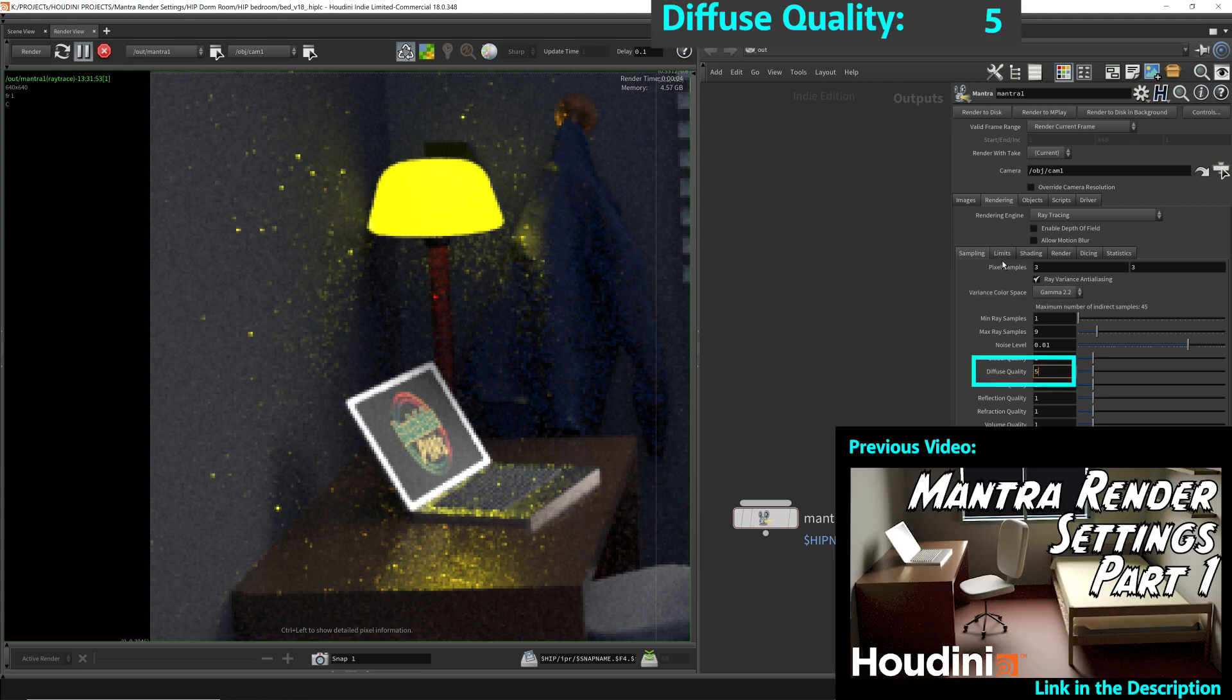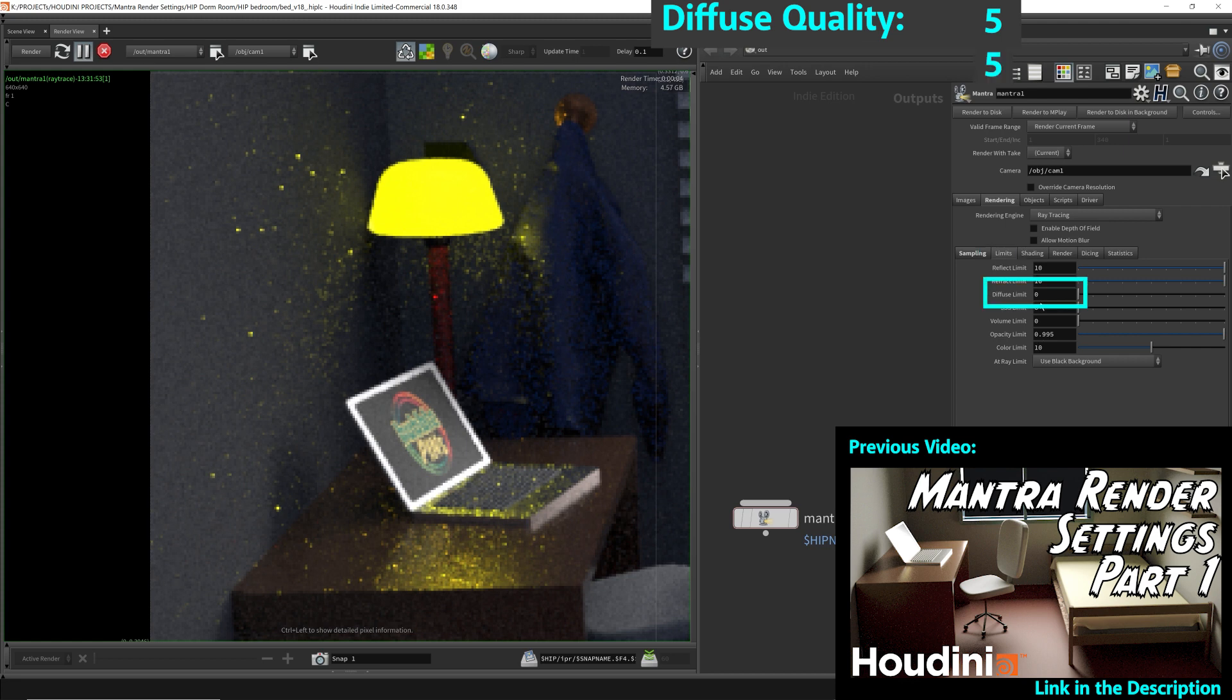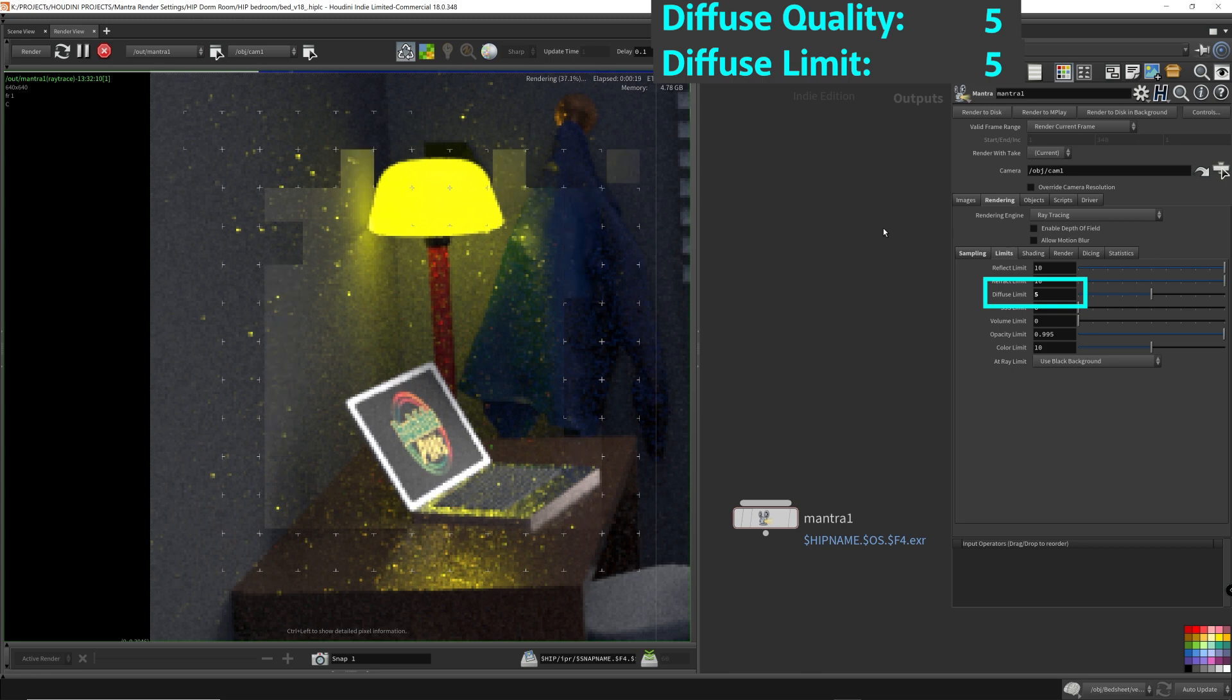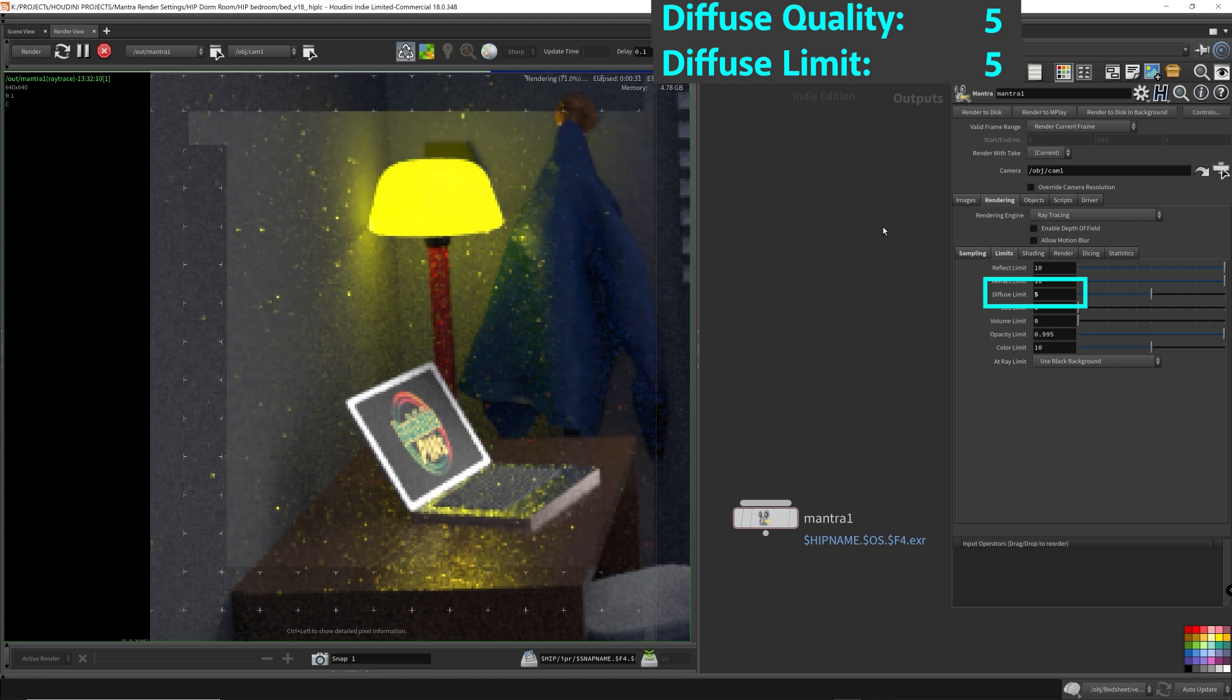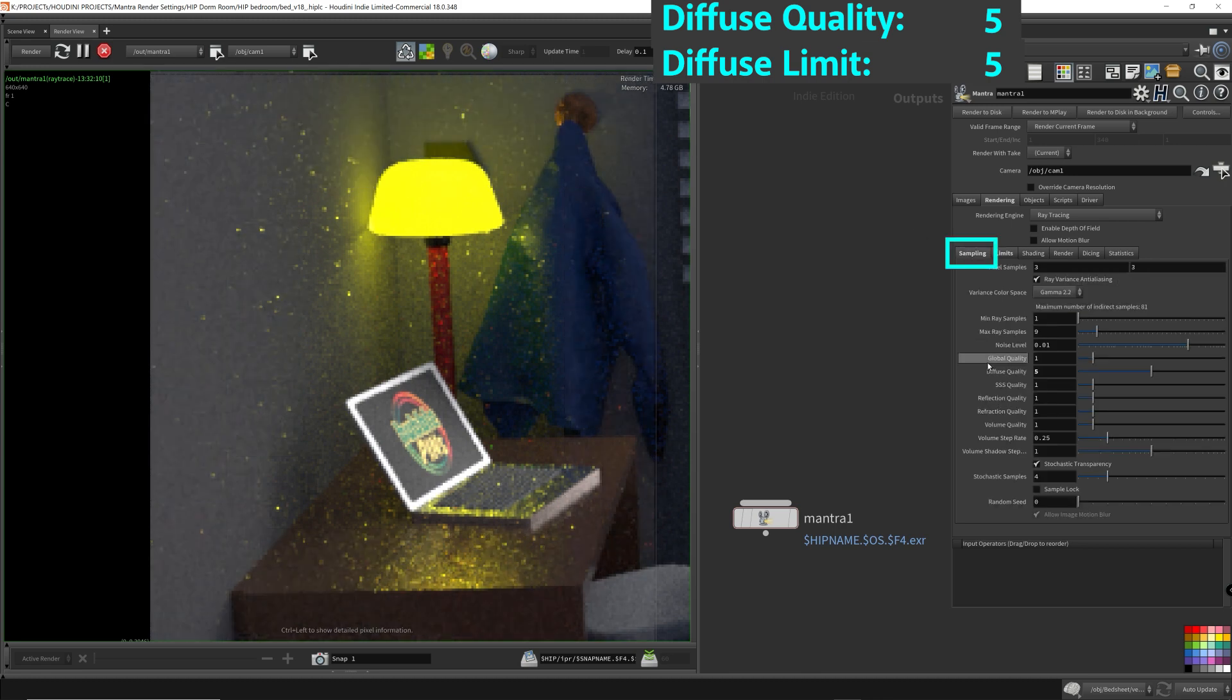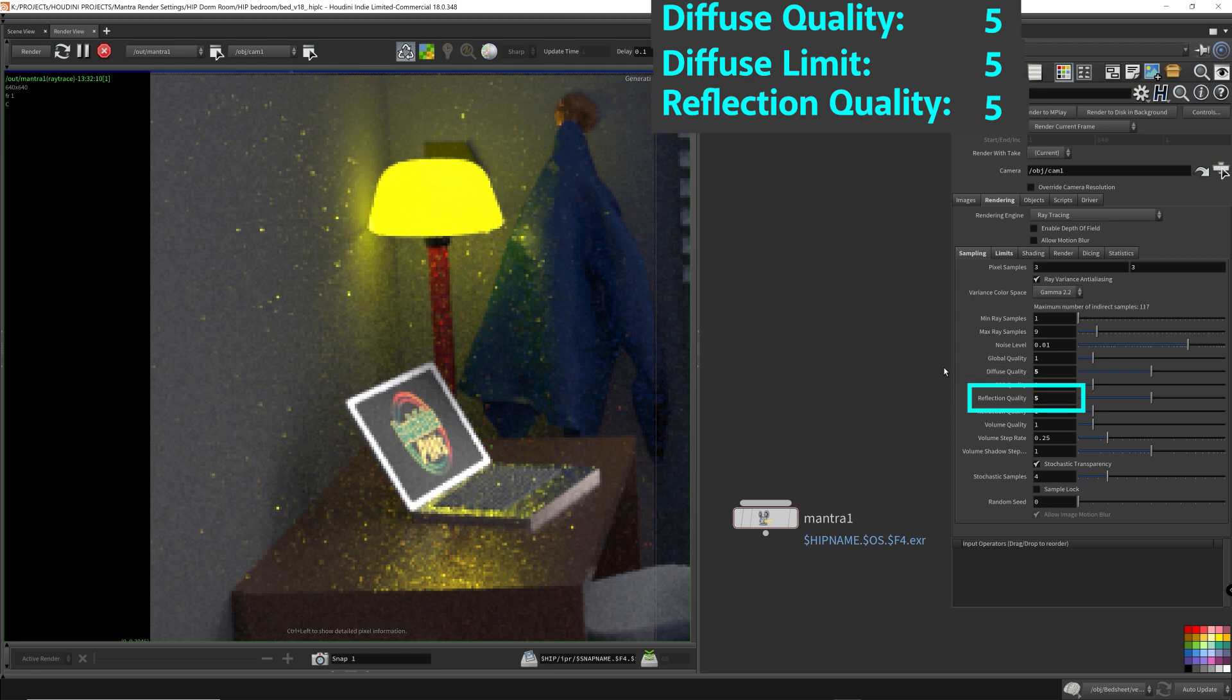As mentioned from the previous video, increasing this range will increase how much quality you can play around with in the quality parameters. If your render requires more soft light or more details for particular light components,